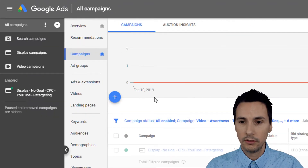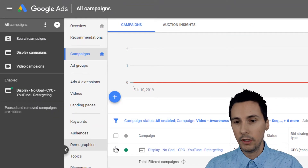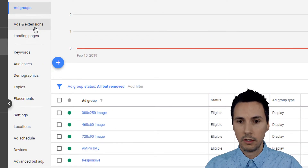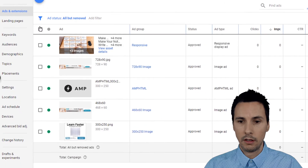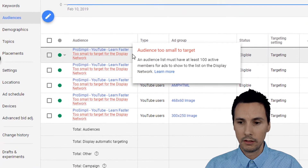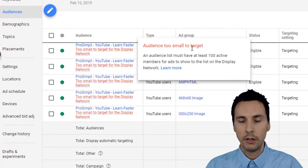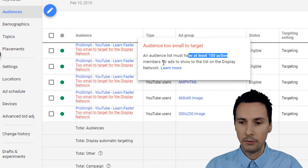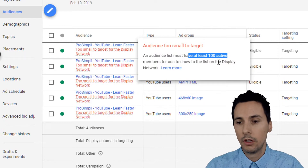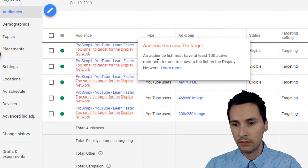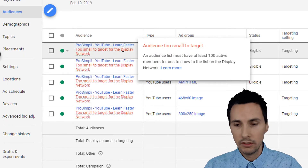Here's how to troubleshoot this. Go into that campaign that you're having problems with. Here are my ad groups, here are my ads. Go into Audiences. You might see 'audience too small to target.' An audience list must have at least 100 active members for ads to show to the list on the Display Network. There's the reason according to the AdWords system.